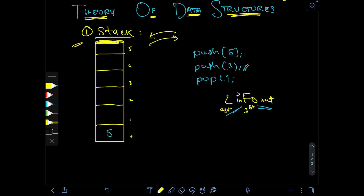Now, for the array implementation of a stack, we'll use a variable called top, which is initially minus one. If there is already one element like 5 in the stack, its position is 0, so the top is 0. If there are no elements, top is minus one — this is the base case for checking if the stack is empty. Along with push and pop, we have a function to check if the stack is empty.